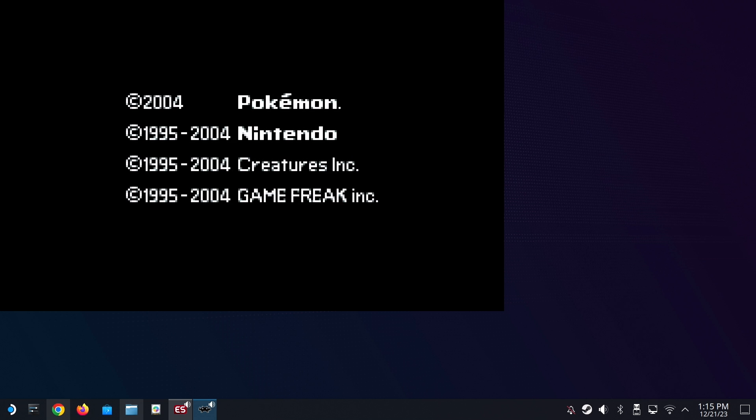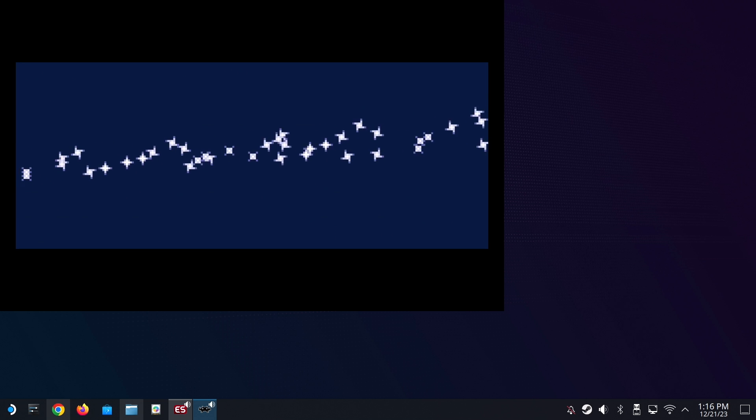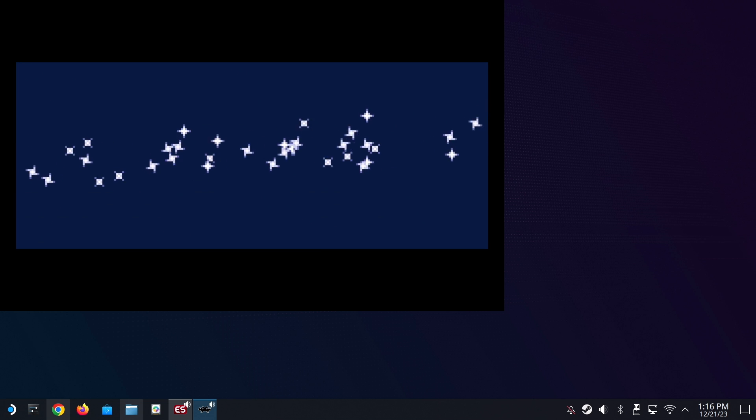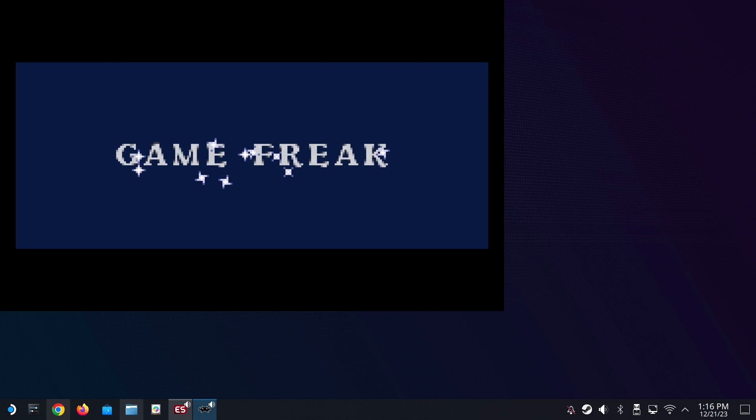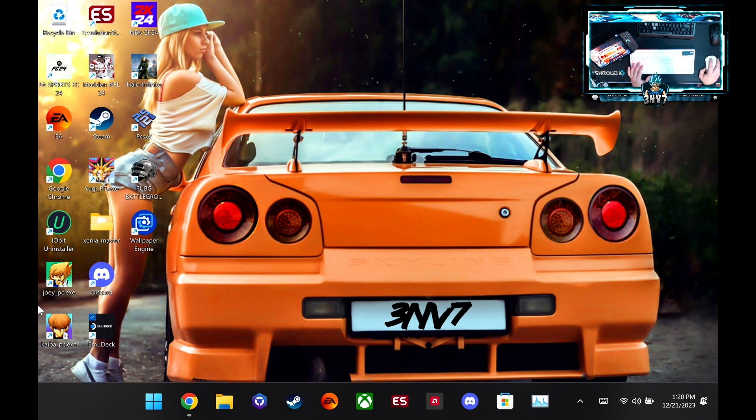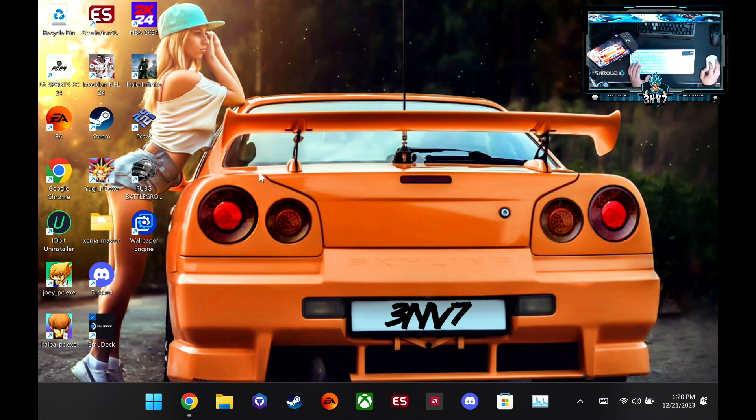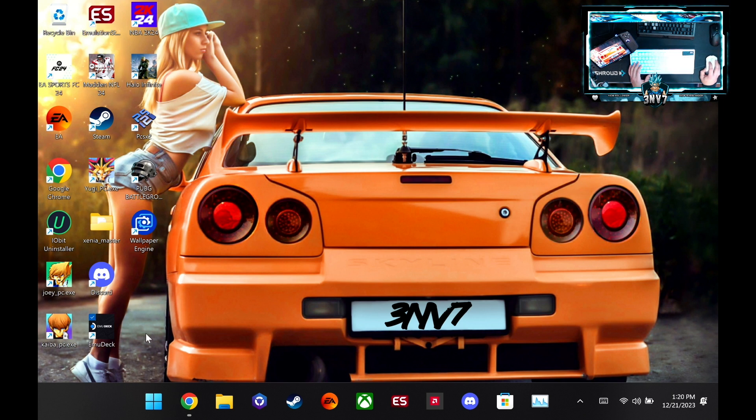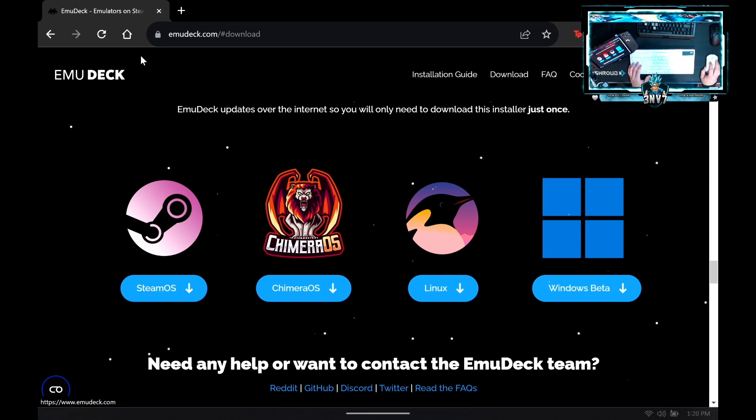So that's it for the Steam Deck side of things. Let's go ahead and jump into the Windows side, into the Legion Go. Alright, so now that we're on the Legion Go, I just want to let you know that the Legion Go is a whole other animal. So I already set up my EmuDeck, but you would go into emudeck.com slash download.